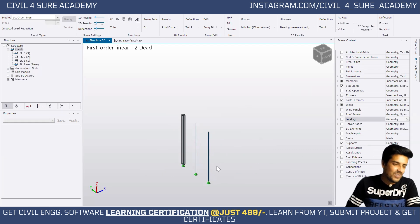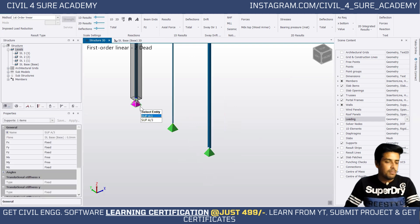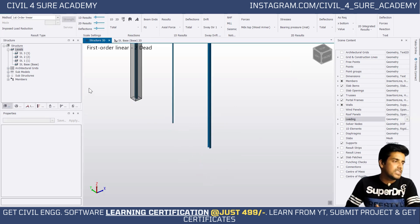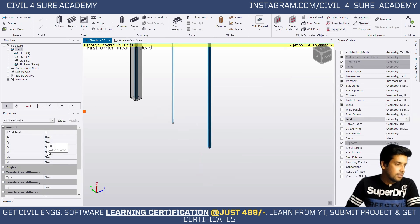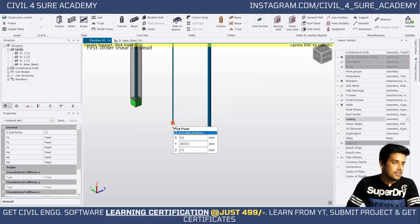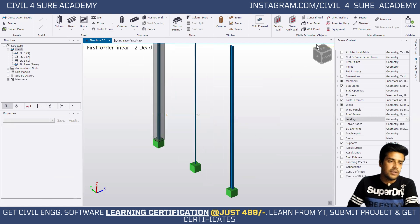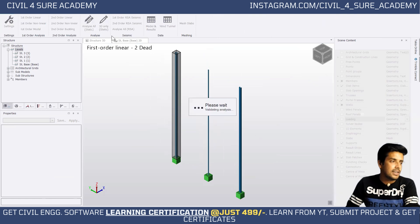We forgot to define the supports first. Go to the bottom level and click on Supports. Define a fixed support with all degrees of freedom fixed — click on each column base and press Escape. All three columns now have fixed support conditions at the base.